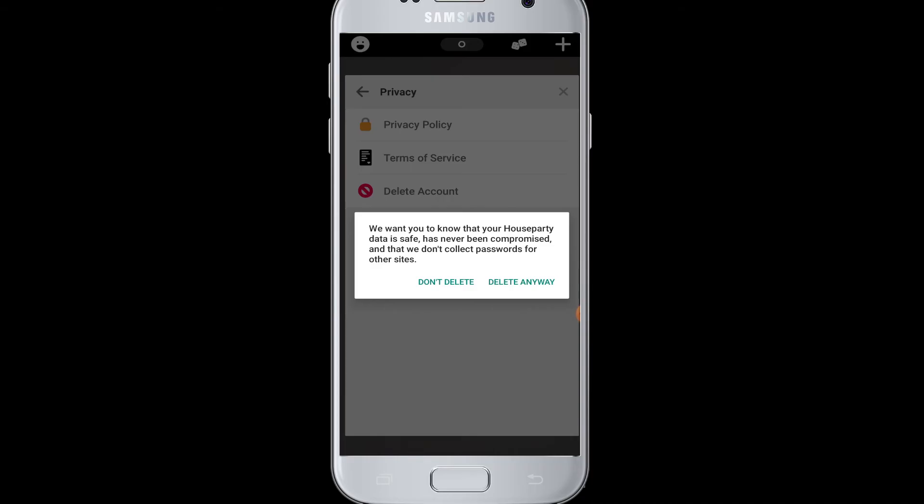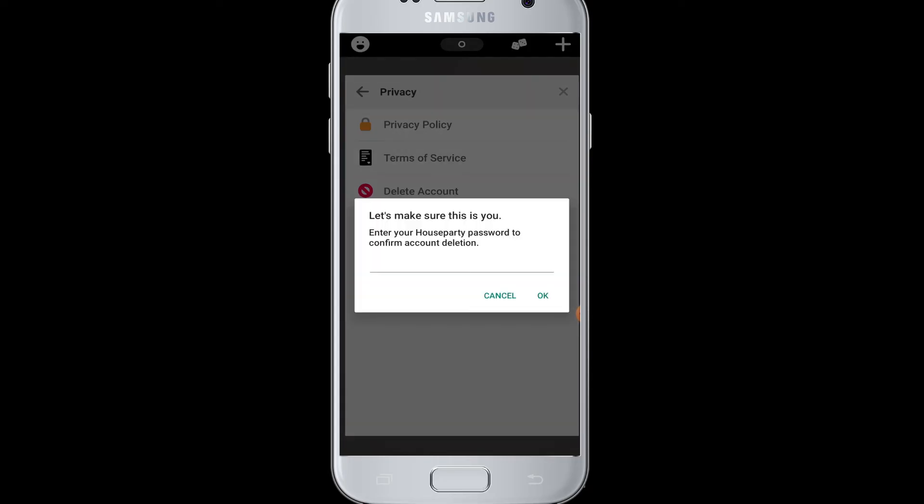Then you will be asked if you are sure you want to delete your Houseparty account. So tap on Delete Anyway if you are sure to delete your account. And lastly, you have to enter your Houseparty password to confirm the account deletion.